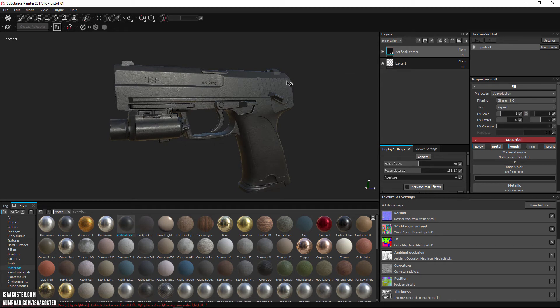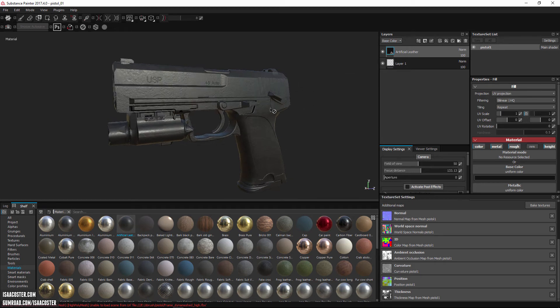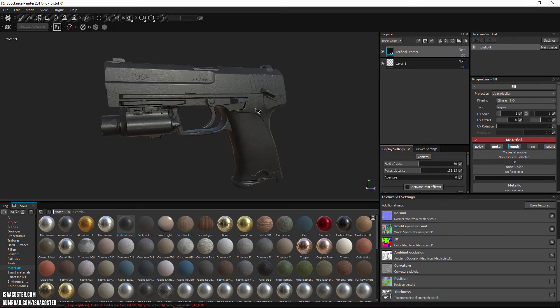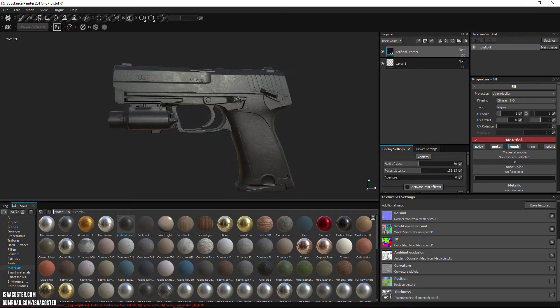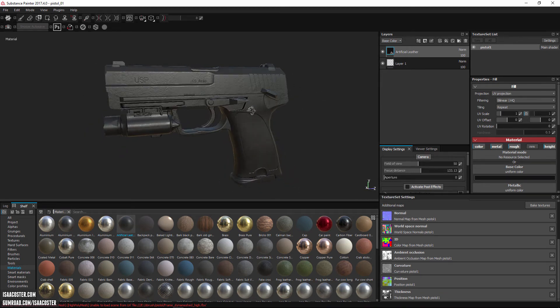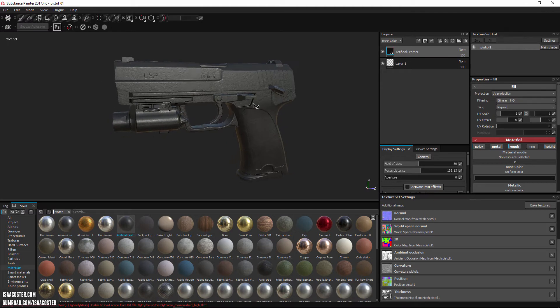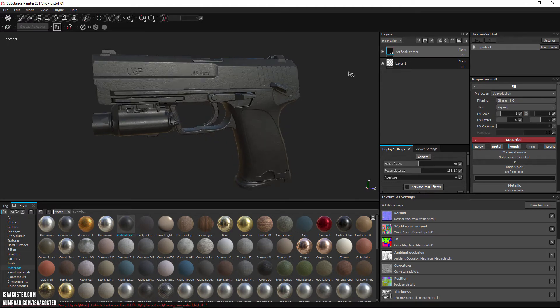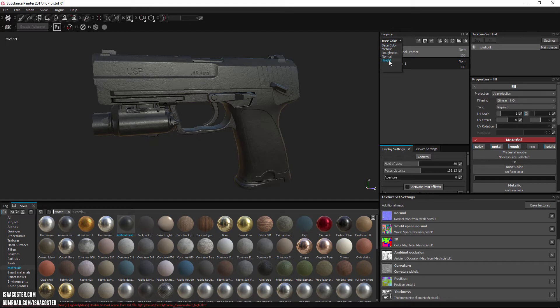If I want to scroll through all of the different input maps, I can hit the C button. What the C button will do is basically just look at the channels. I can also get to them up here. So right now I've got a base color channel, metallic, roughness, normal, and height channels.